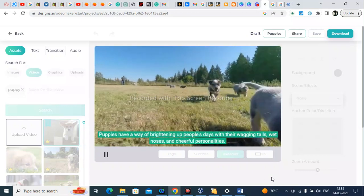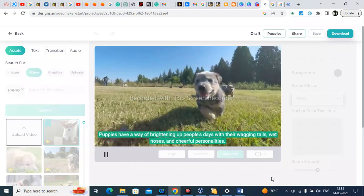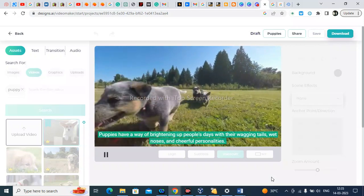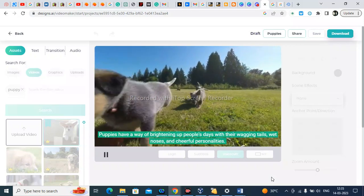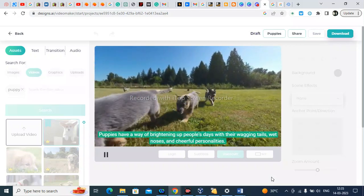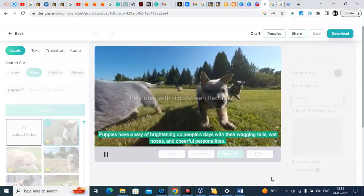Puppies have a way of brightening up people's days with their wagging tails, wet noses, and cheerful personalities.